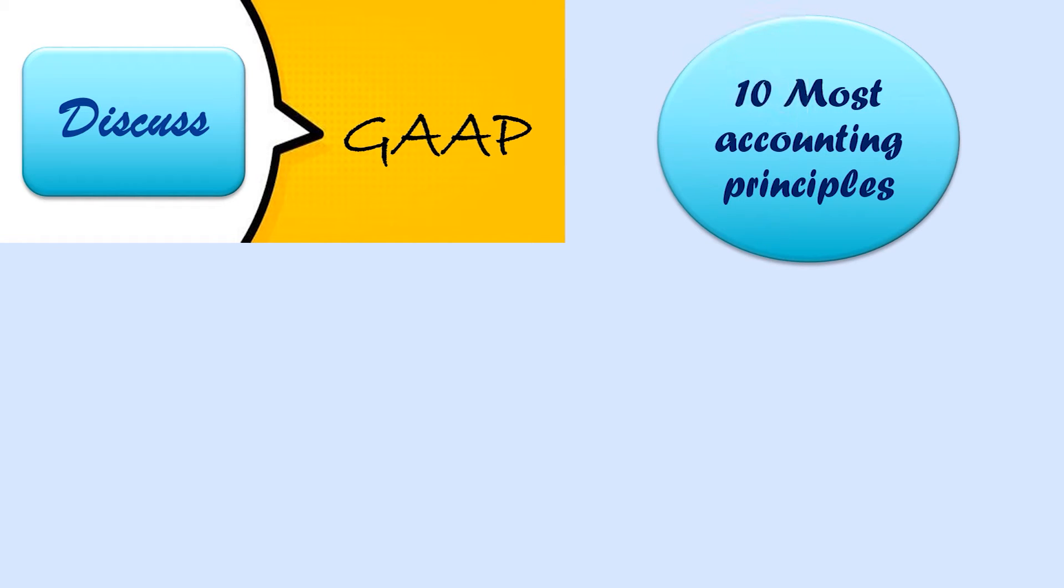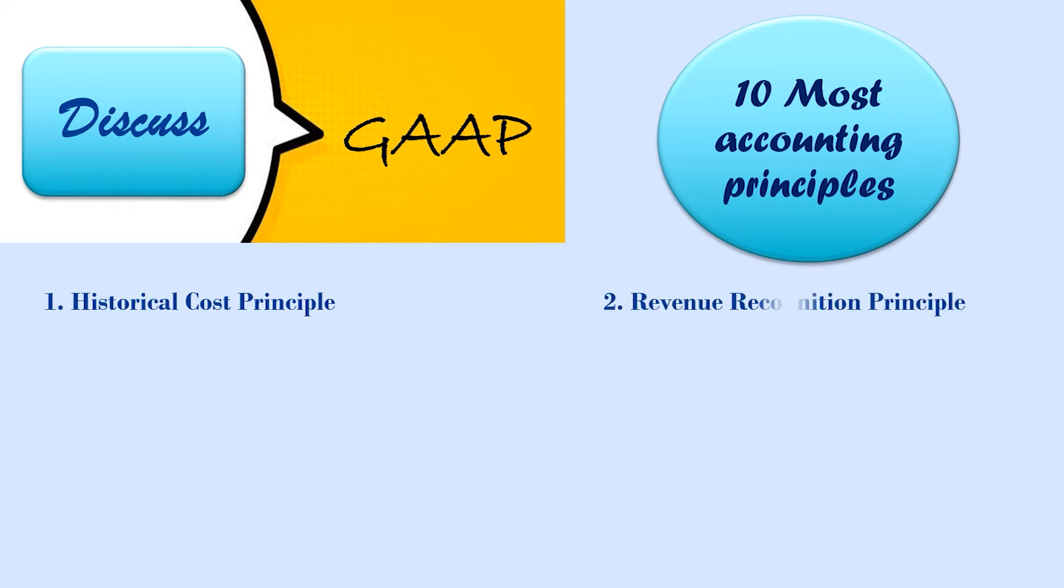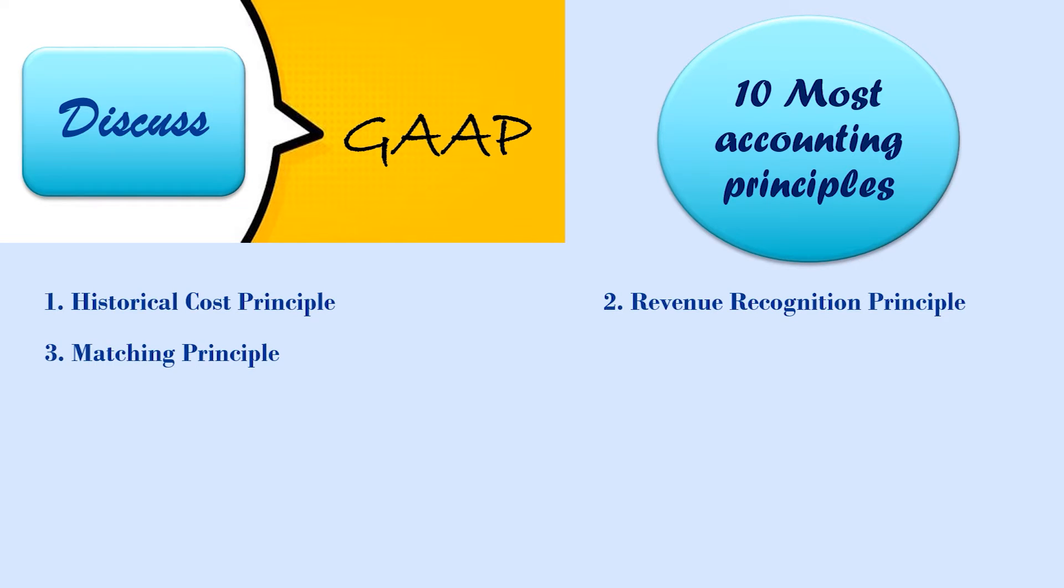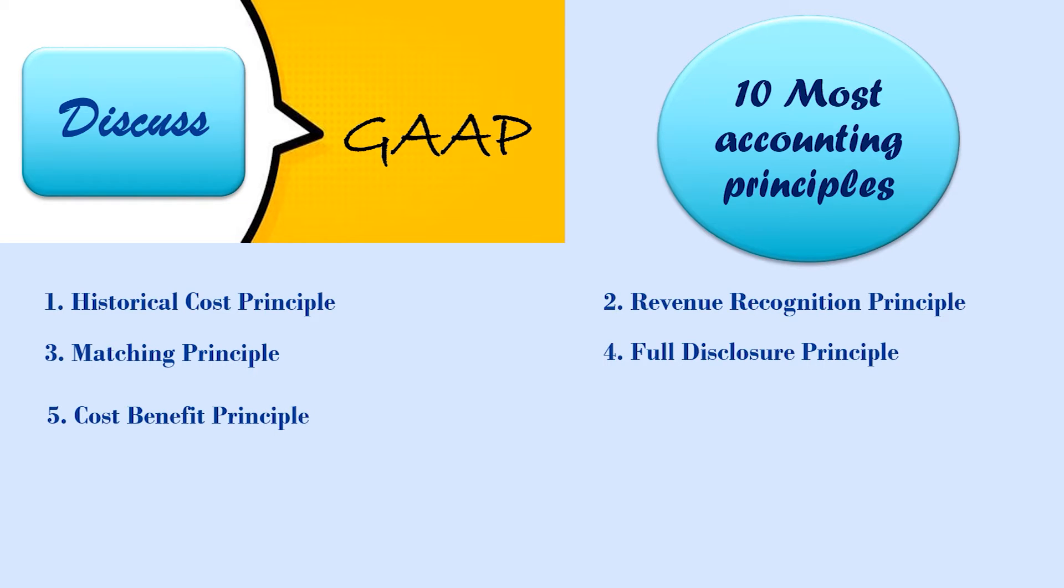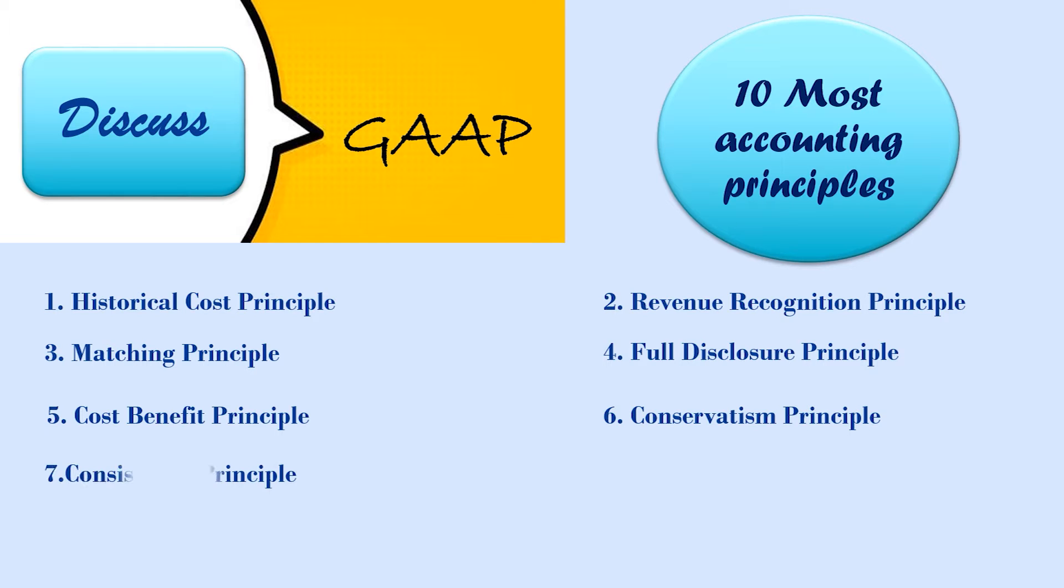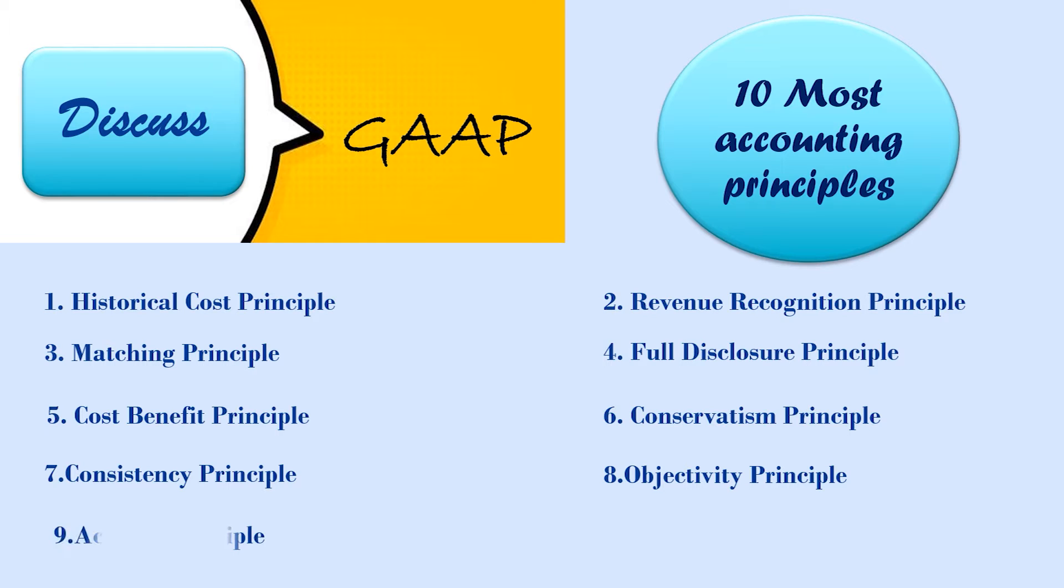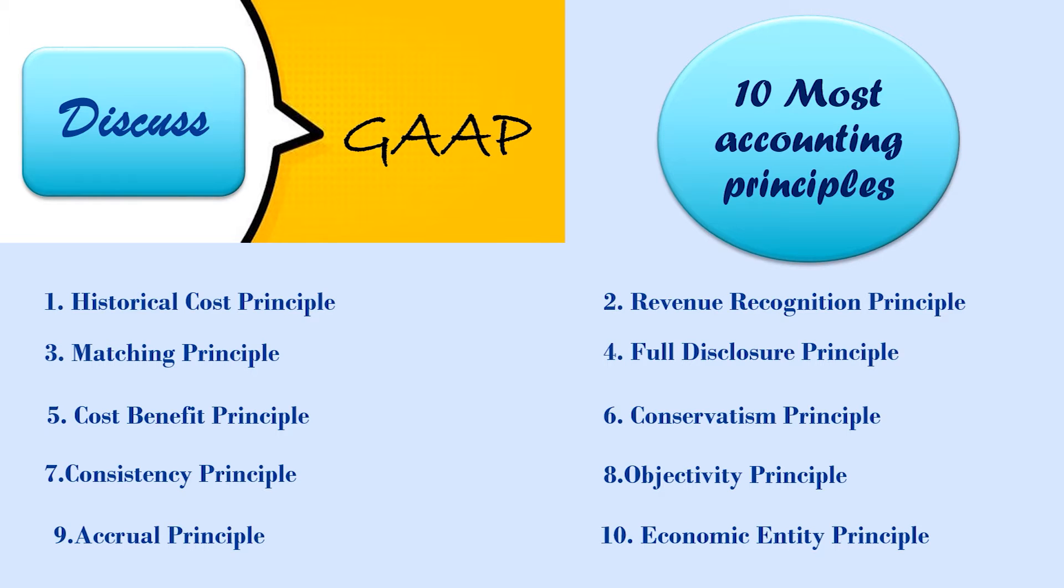Namely, the 10 most common accounting principles are historical cost principle, revenue recognition principle, matching principle, full disclosure principle, cost benefit principle, conservatism principle, consistency principle, objectivity principle, accrual principle, and economic entity principle.